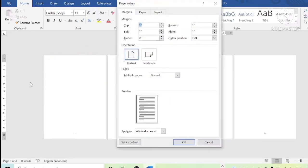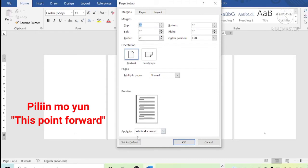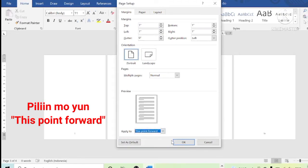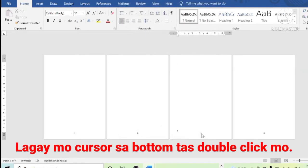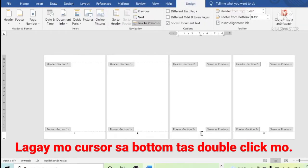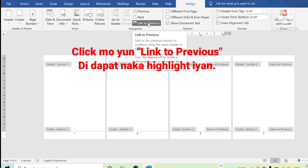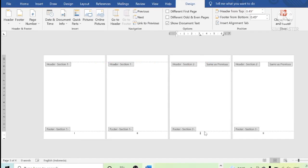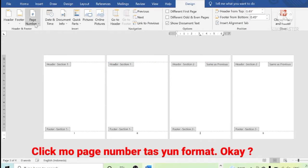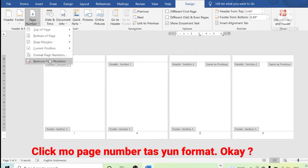Double left-click the ruler and wait until the icon appears. On the bottom part of the icon, click the arrow, then choose 'This Point Forward.' Put the cursor on the bottom page, then double-click it. Then click 'Link to Previous' on the upper center part of the screen, then click Page Number, then click Remove Page Number.